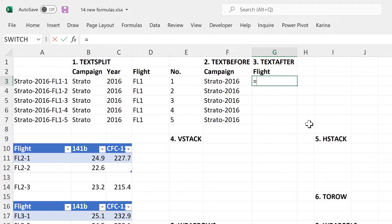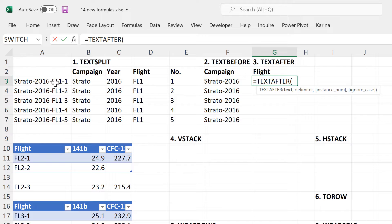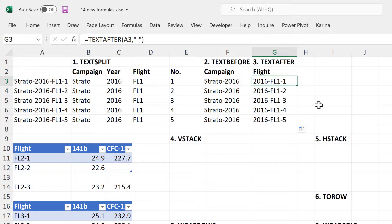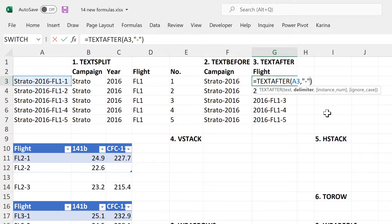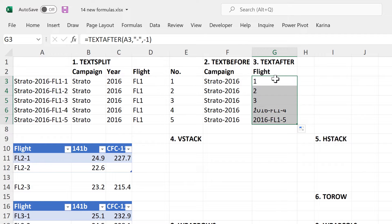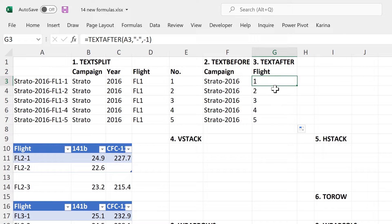Then the next formula is TextAfter, and this will find me all of the text after the delimiter. So if I put minus 1 in here, then it will search the text going from right to left. In other words, it will find me all of the text after the last dash.